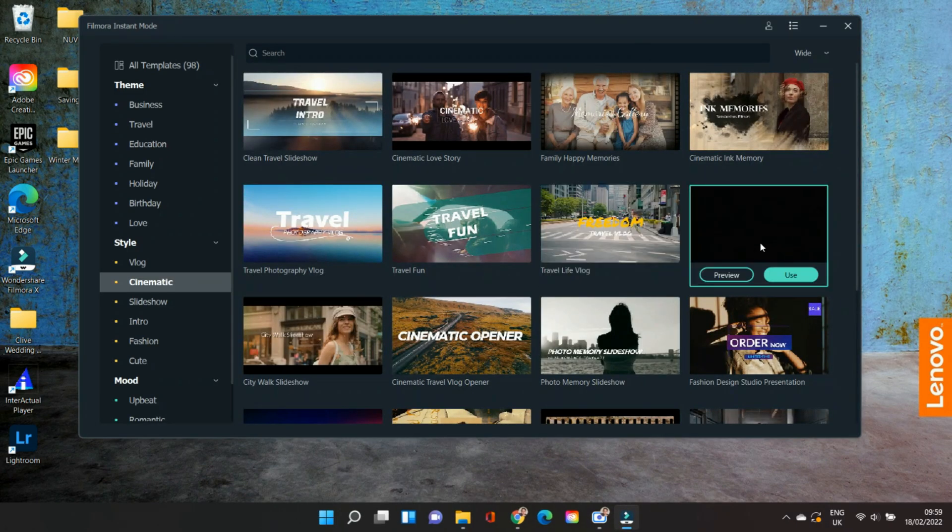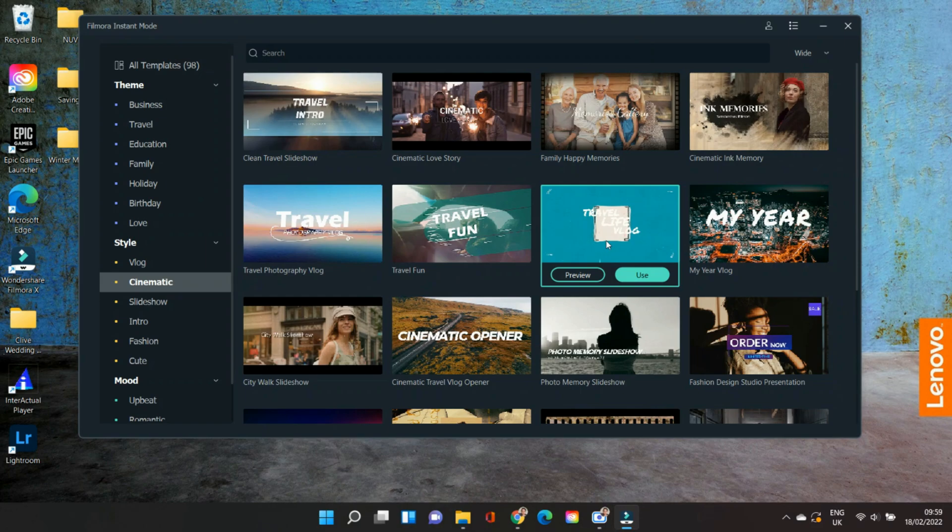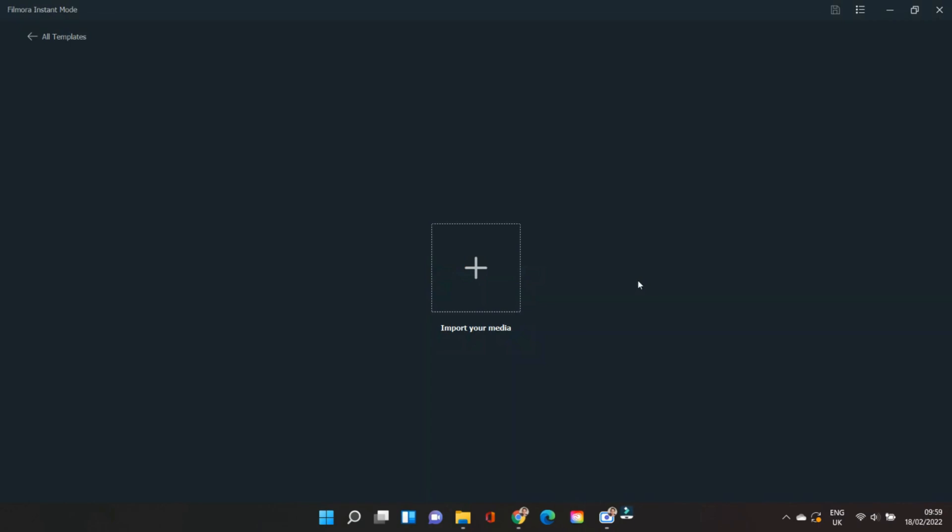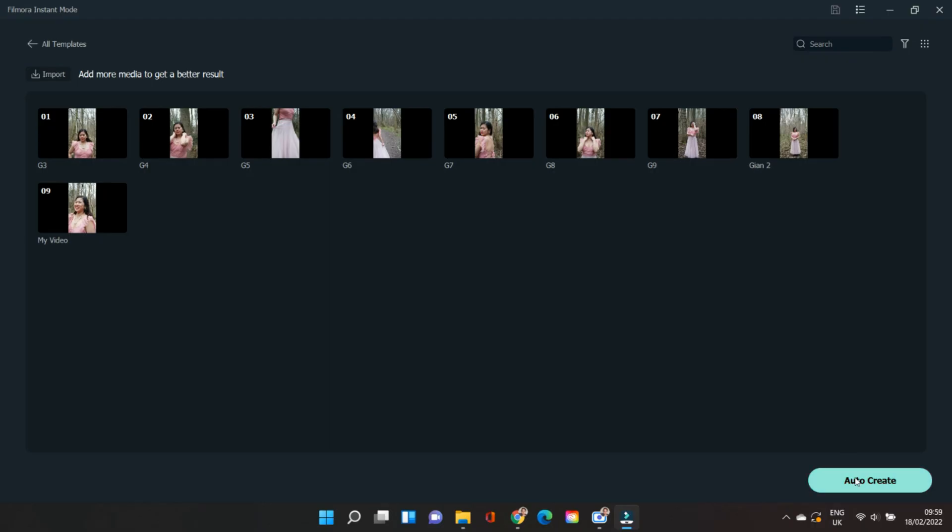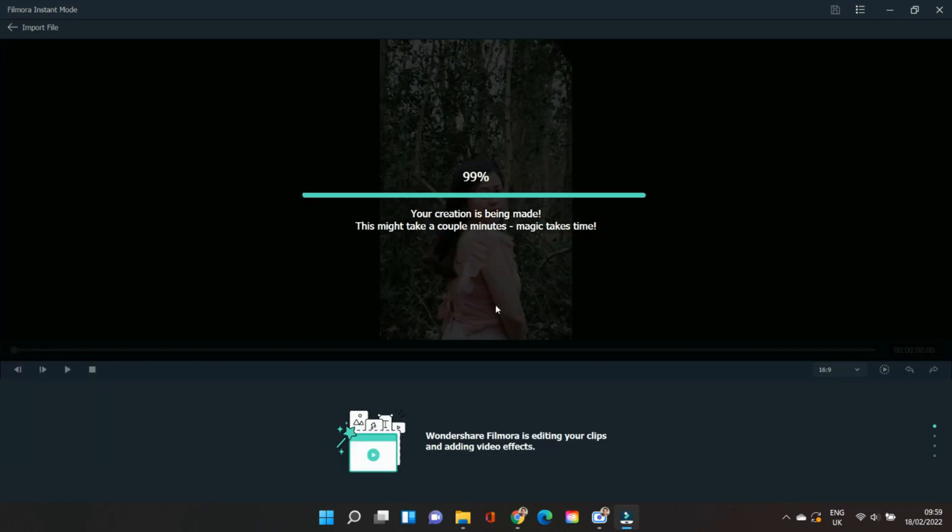After you've chosen the template or design, the next thing you have to do is import your files. Then click Auto Create, and it will take a couple of minutes for Filmora to create that video.